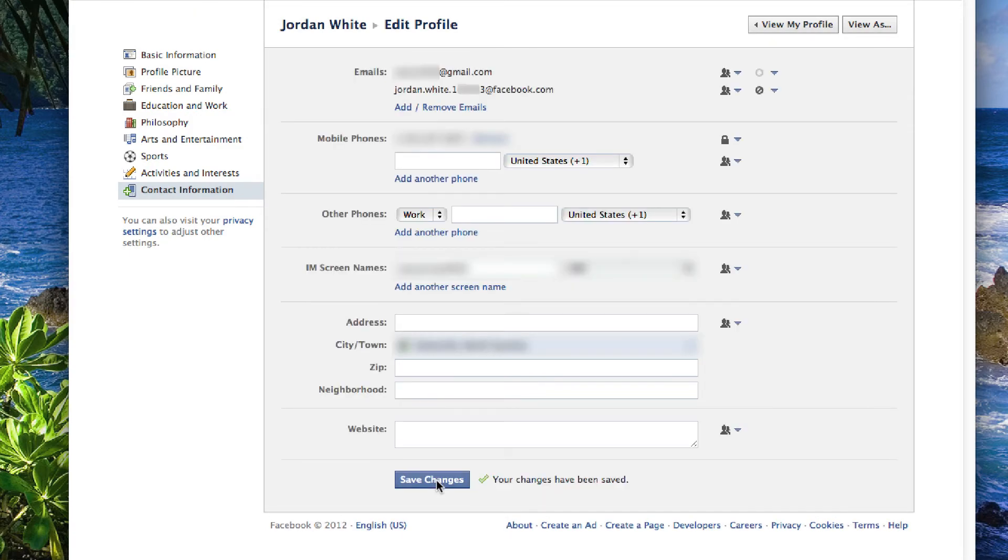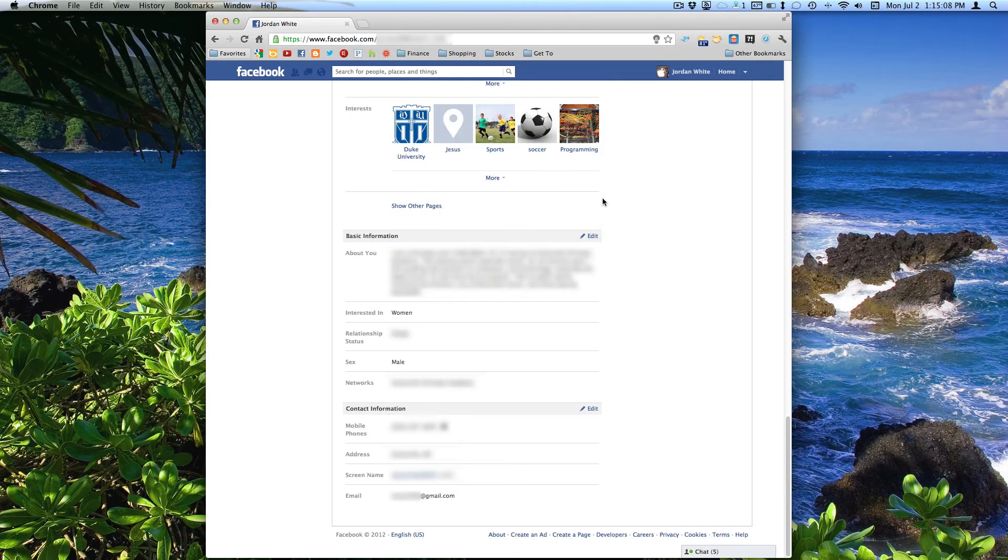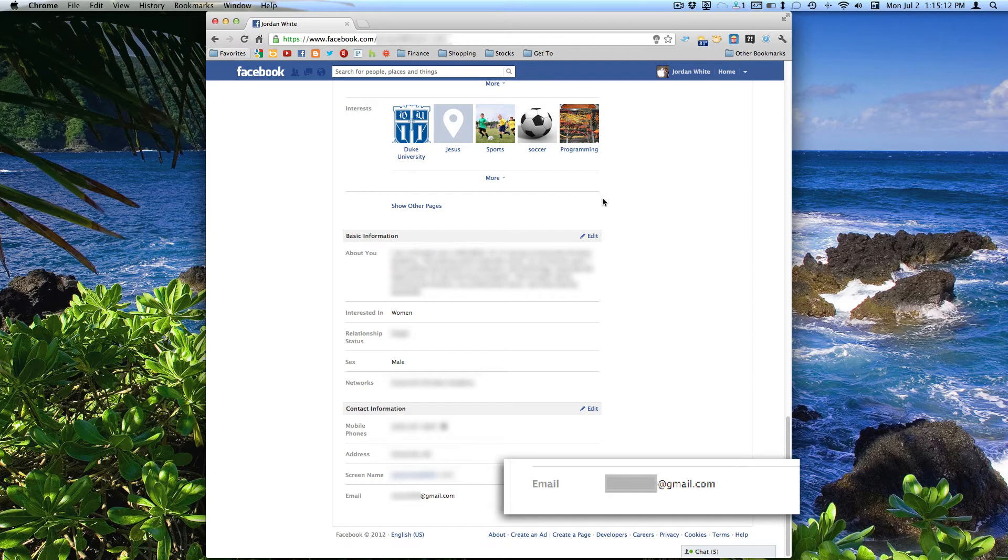And boom, just like that, everything is all back to normal. There's no more problem. And people can actually contact you at your real email address.